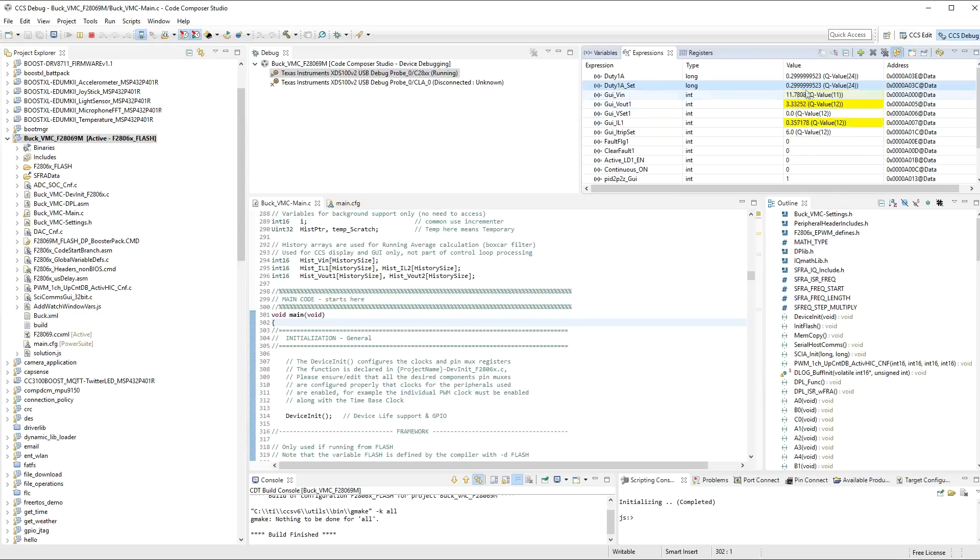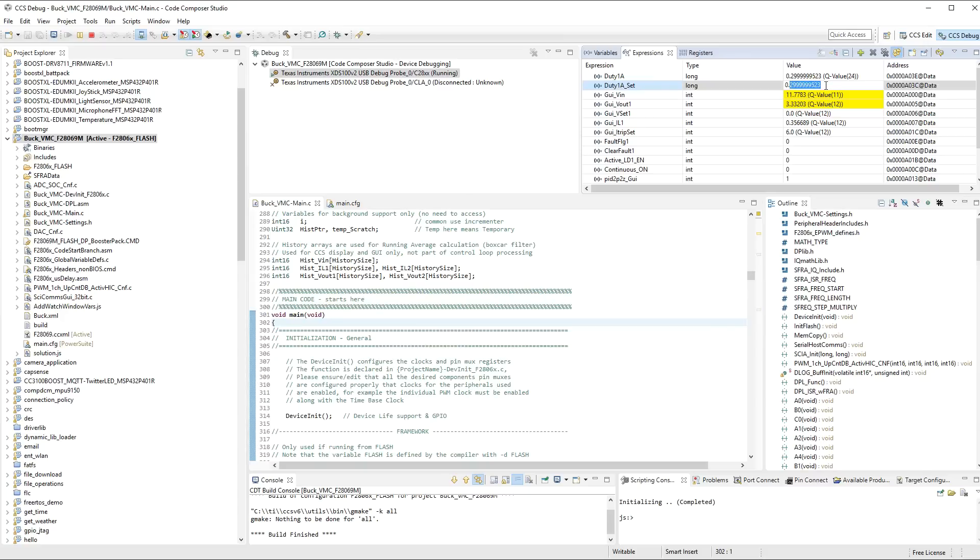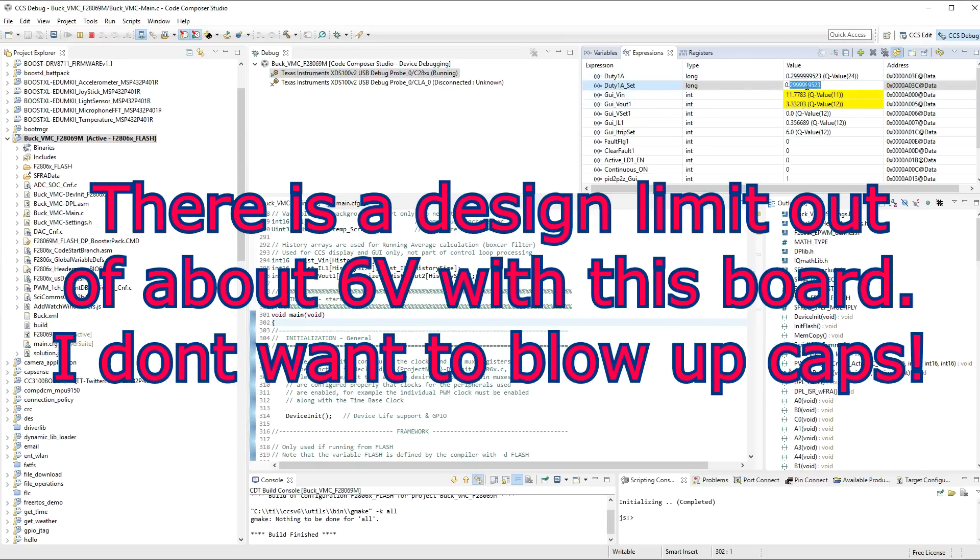And I can just adjust this. This is the duty cycle. So, I can change this to say, if I changed it to be 0.6, it's going to increase that. No, I don't want to go to 0.6, but let's just go to 0.5, maybe.